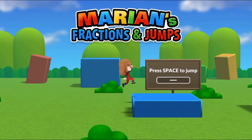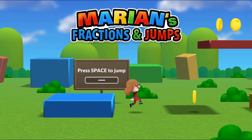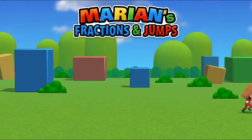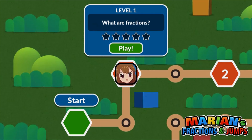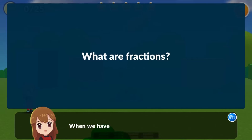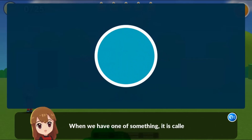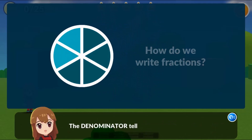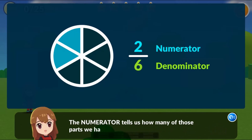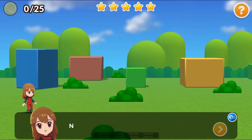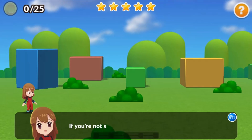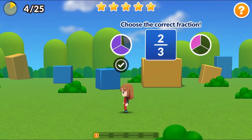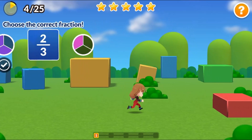Legends of Learning presents the Marion's Fractions and Jumps game. This is a math game that makes learning about comparing two fractions fun and easy to understand. In this informative instructional game, Marion is a very active girl who will guide you through four fun levels to teach you everything about comparing fractions.